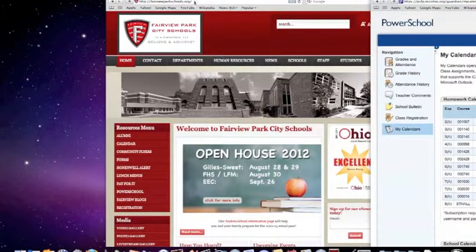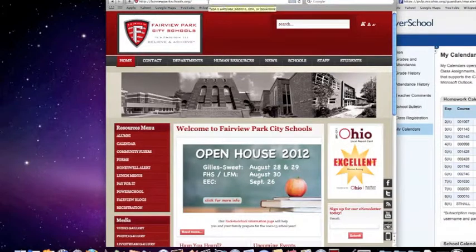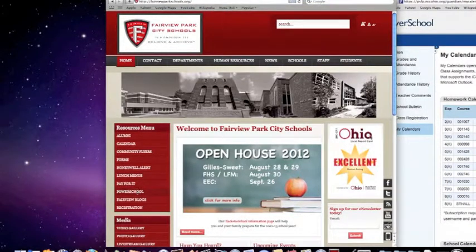We will do this by going to the Fairview Park School's website. Then we will go to Power School.